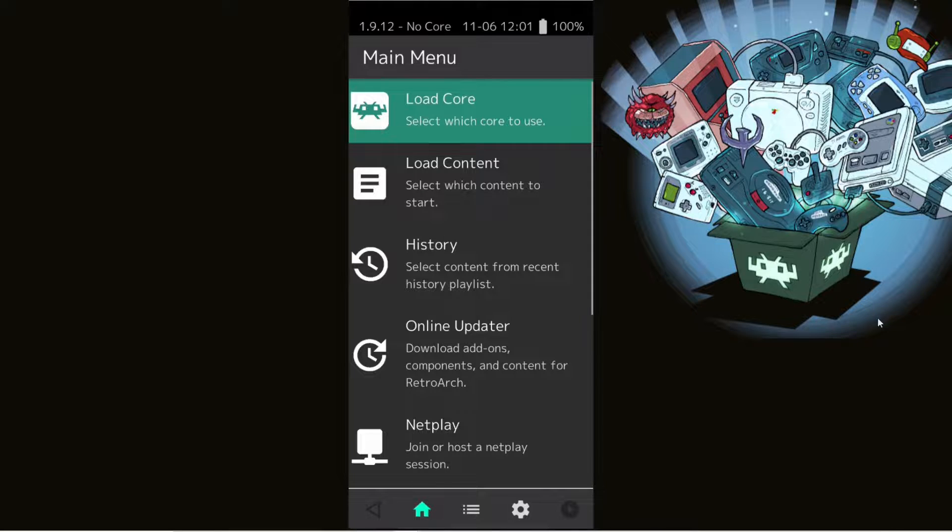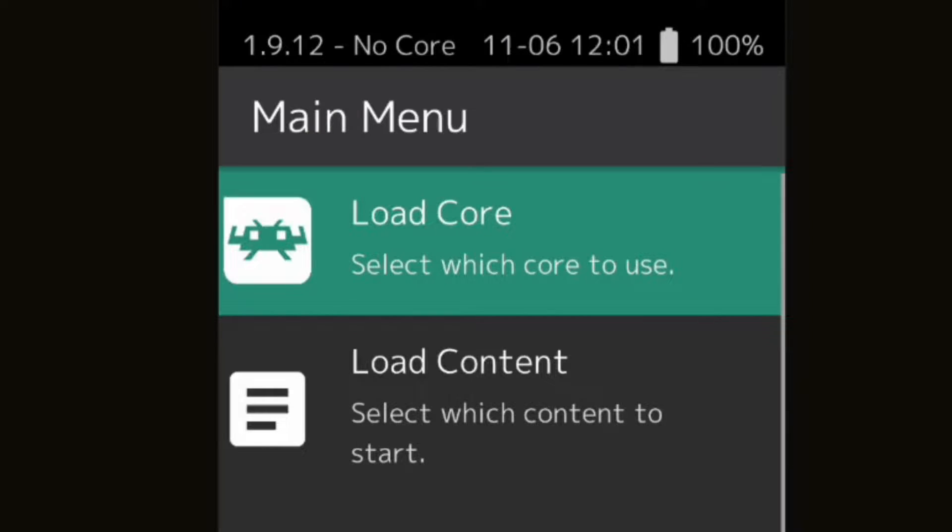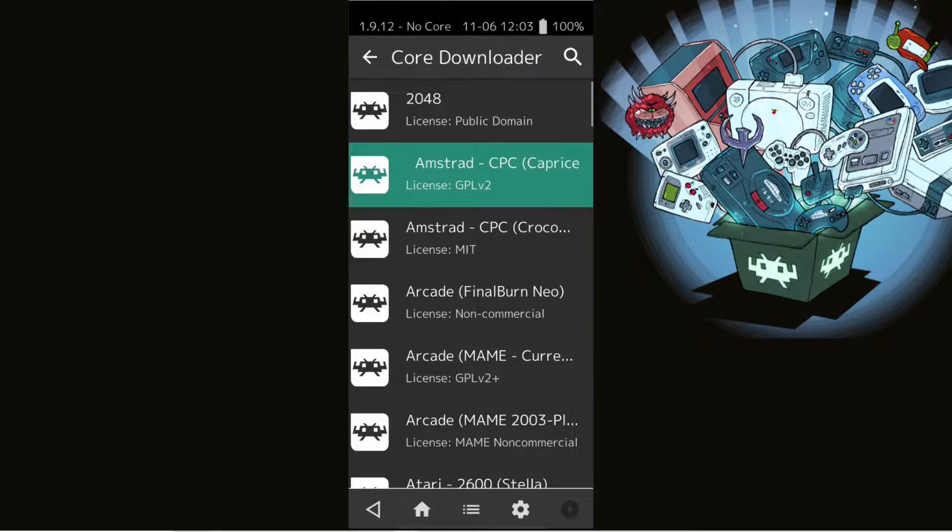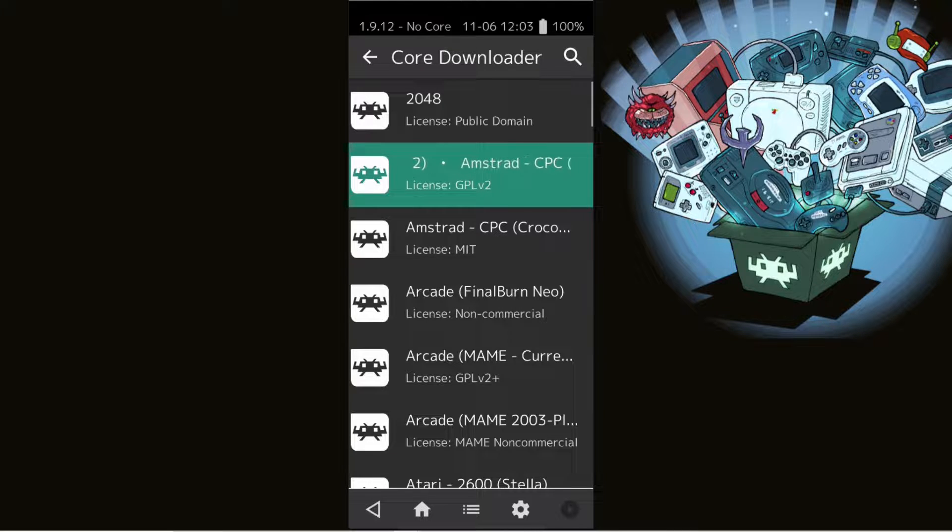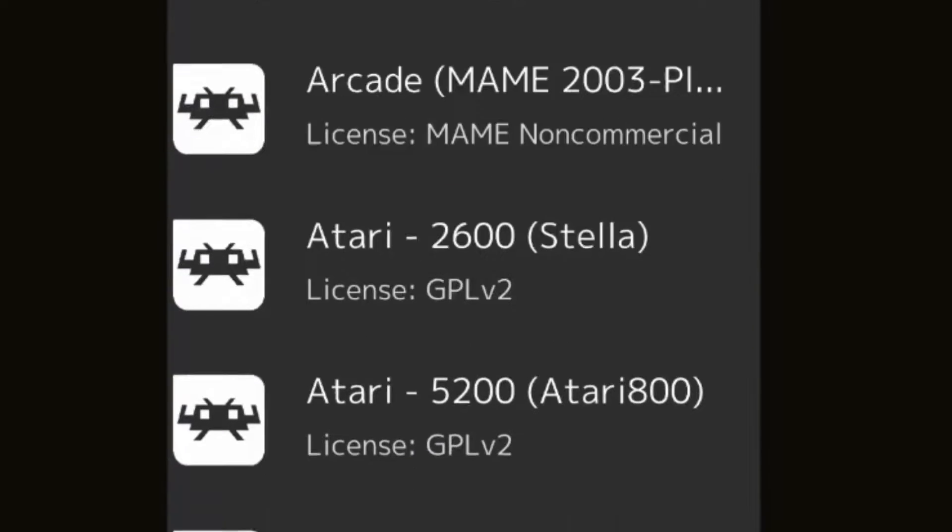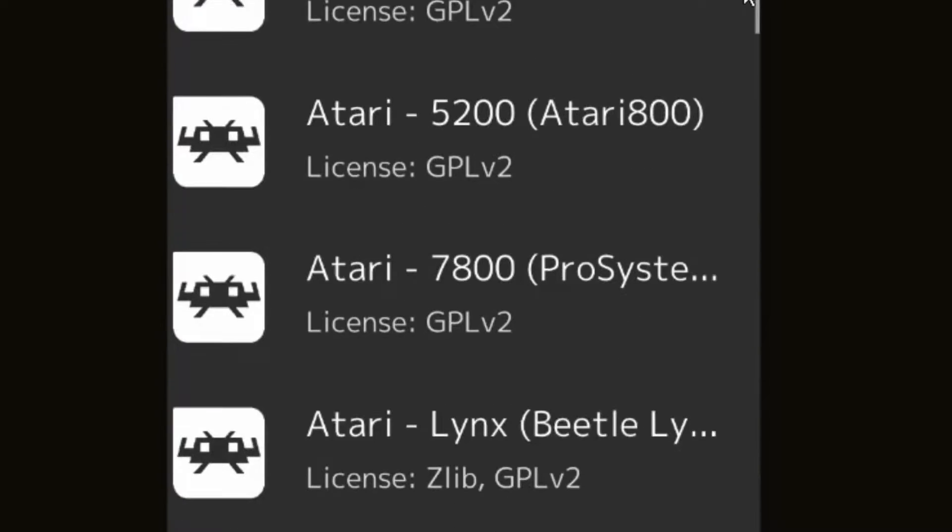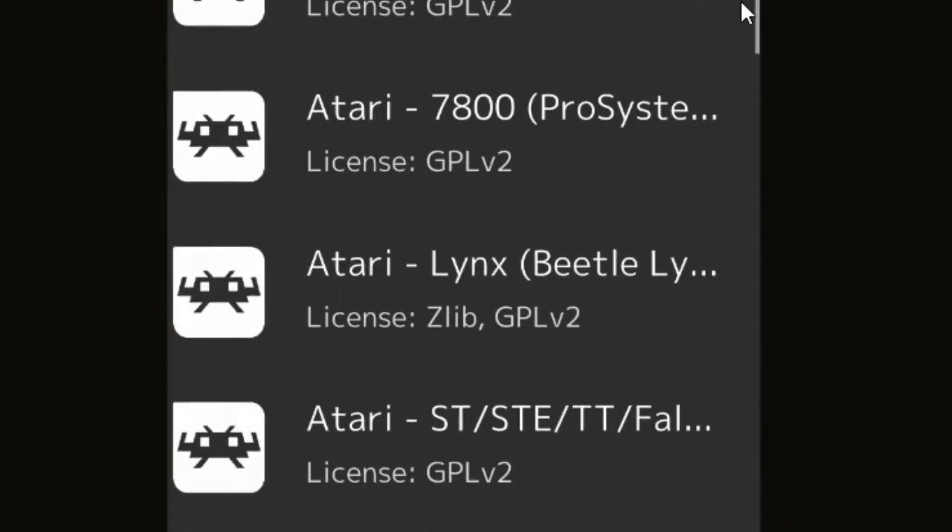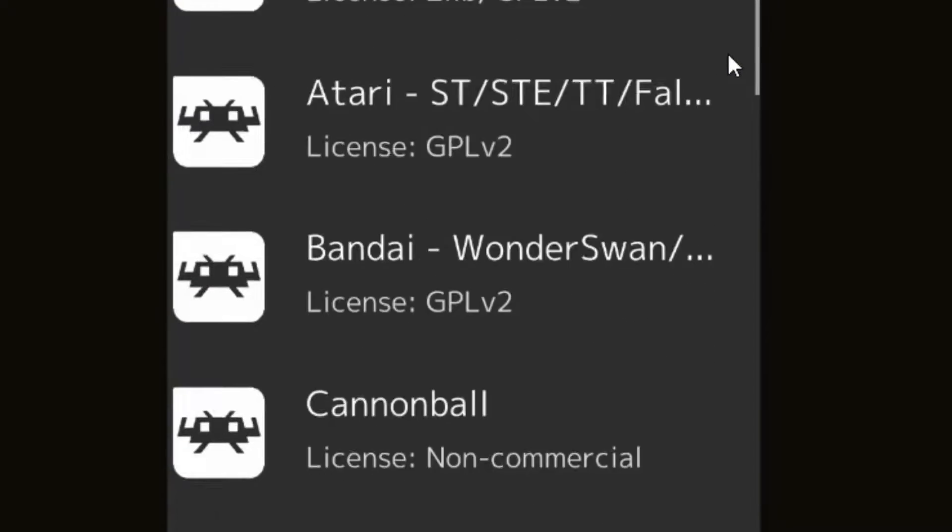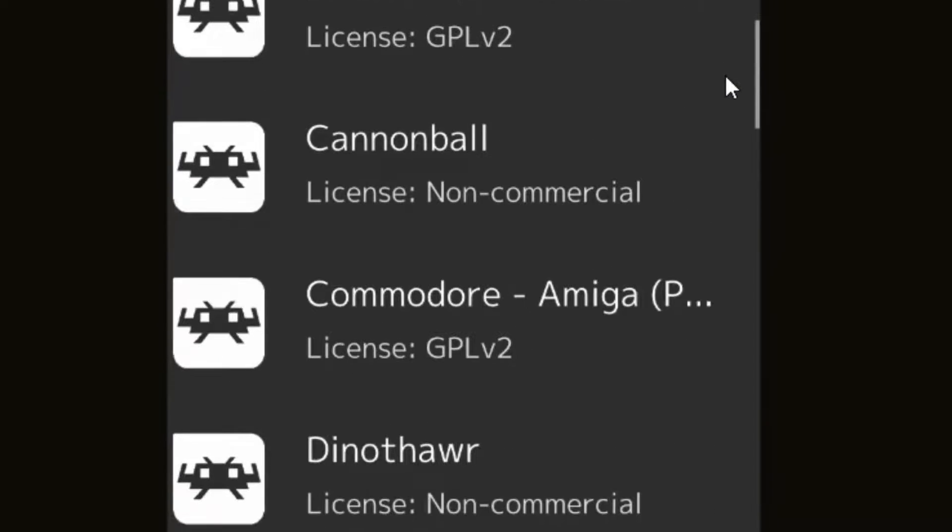Now what you want to do is hit load core and then download a core. Now, cores are basically individual console emulators all located on RetroArch that you have to download separately. There are a lot of cores in RetroArch and some consoles have multiple cores you can download.